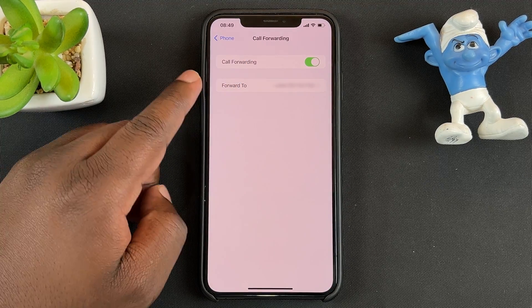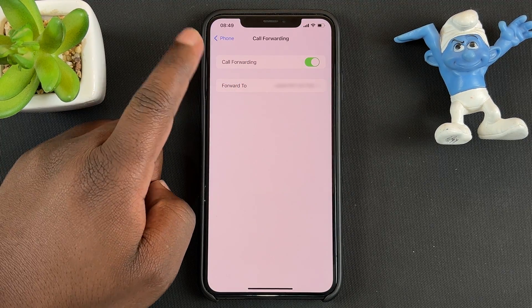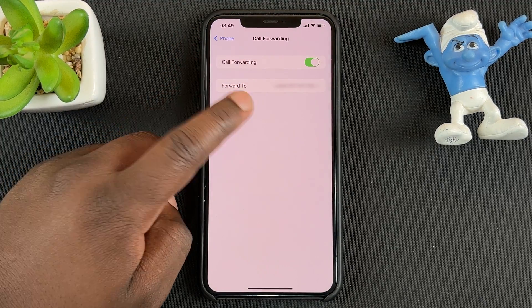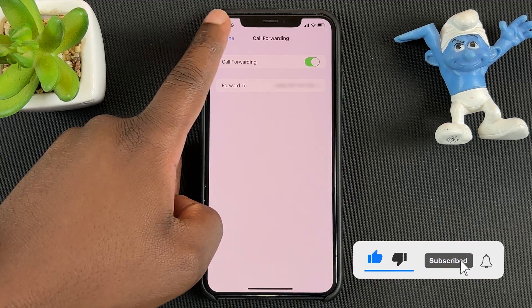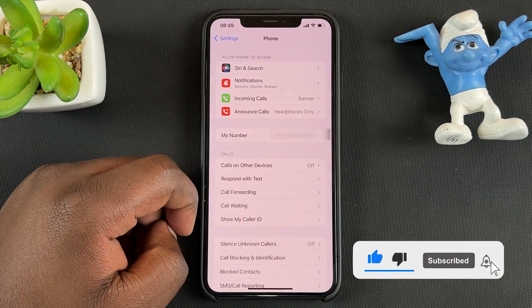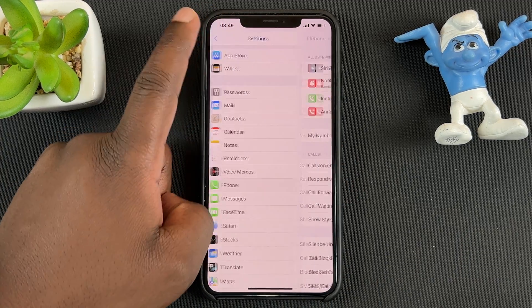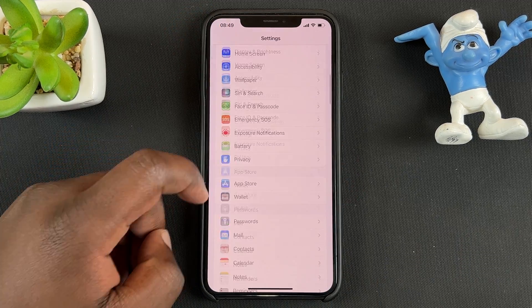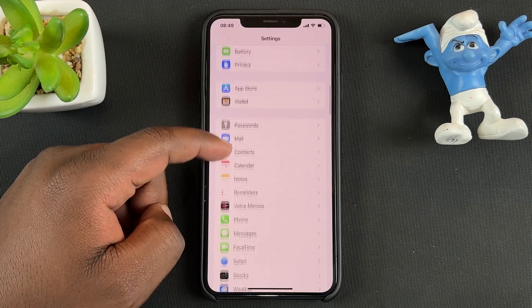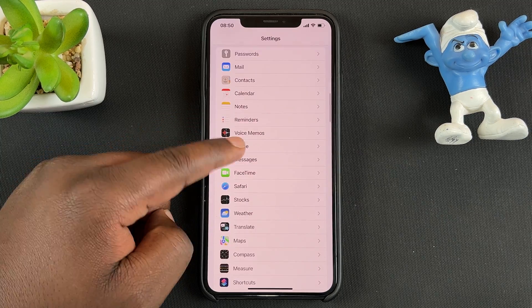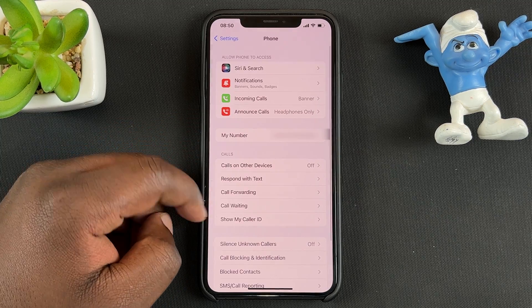From now on, if anyone tries to call your number, the call will be forwarded to the number that you added. To disable call forwarding, it's the same process — go to Settings and then go back to Phone.